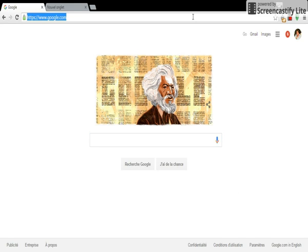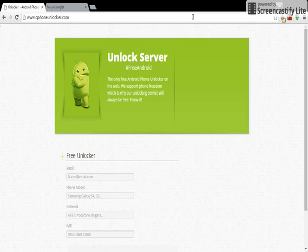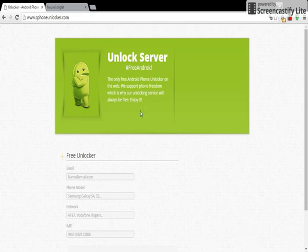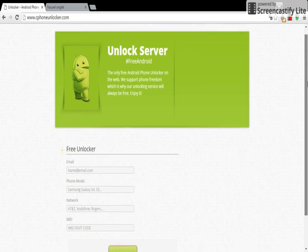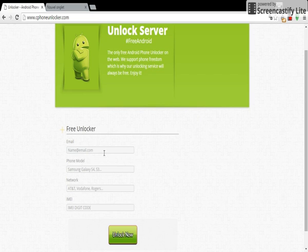www.safephoneunlocker.com - in this website we will request our unlock code. Now we're going to start by filling up information, for example here, your email address.